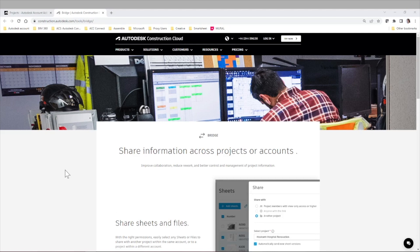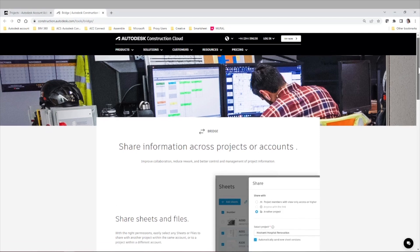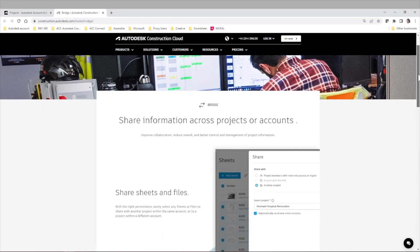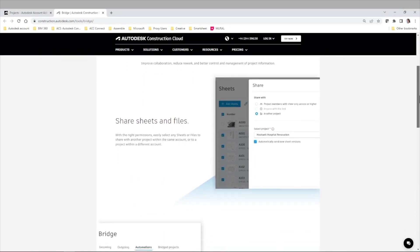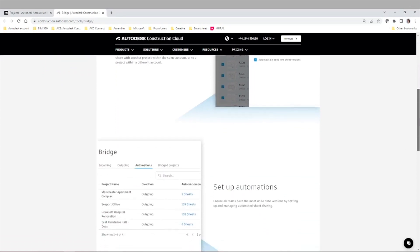So without further ado, let's take a look on what you can do with Bridge. Share sheets and files, as we mentioned.